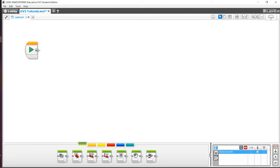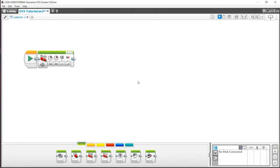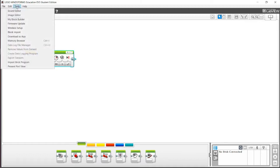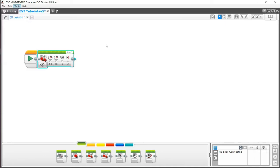Let's use a move tank block and drag it in. We're going to try to make a my block out of this move tank block. The way we do so is you click on the block, but not the start button, and you go to tools. Here you'll see third down from the top is what's called the my block builder. And here's where you can make your my block. Click on it.